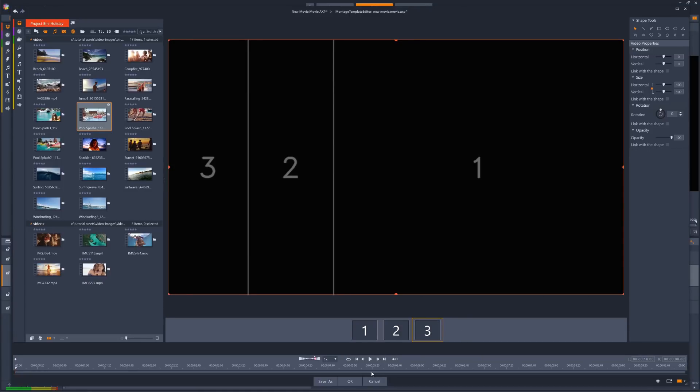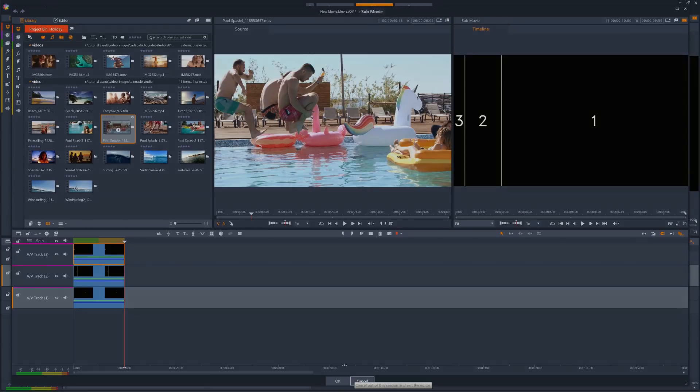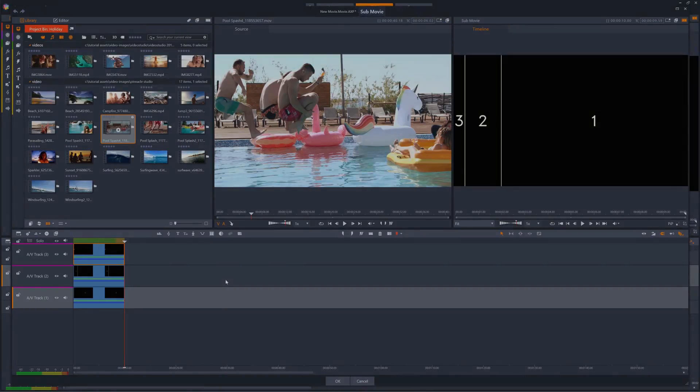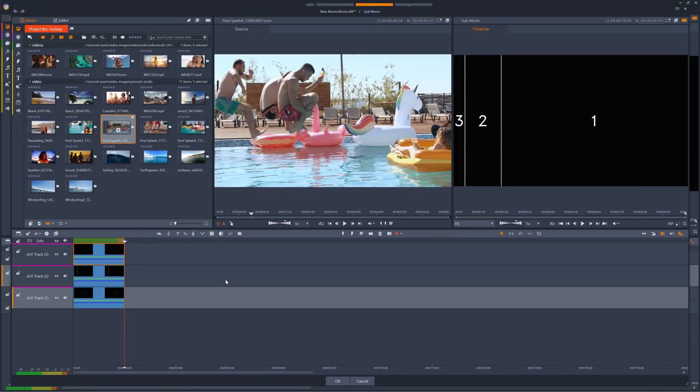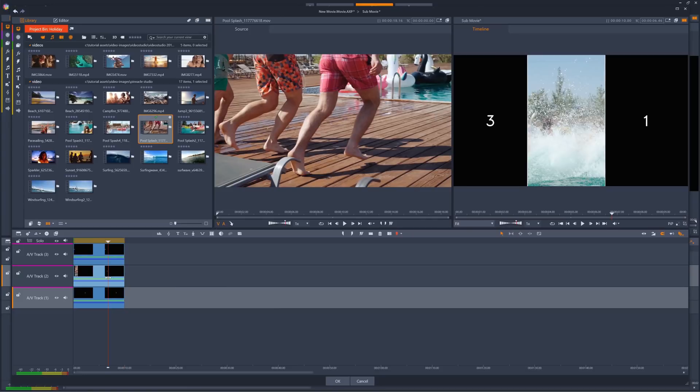Then I can go ahead and click OK. So now I am presented with a sub-movie within my existing project in Pinnacle Studio, which is set to the template that I just created. I can drag and drop clips from my project bin to each of the tracks within this sub-movie.